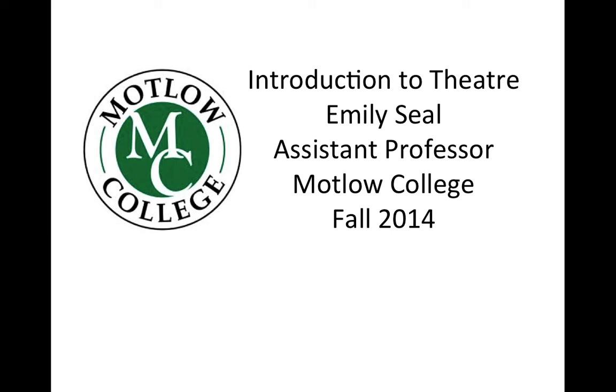Welcome! My name is Emily Seale. I teach both speech and theater at Motlow College and I am so glad that you decided to take theater. I know you could have taken art or music but theater is a really special art form. It's a combination of all of the arts and I hope that you enjoy being exposed to this if you're new and visiting another art form that you love if you're not new to theater.